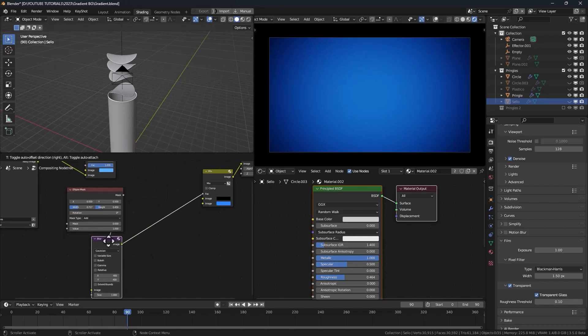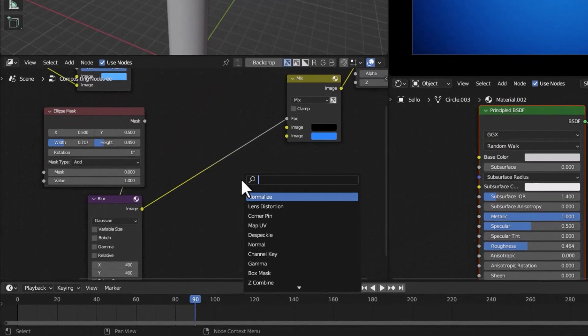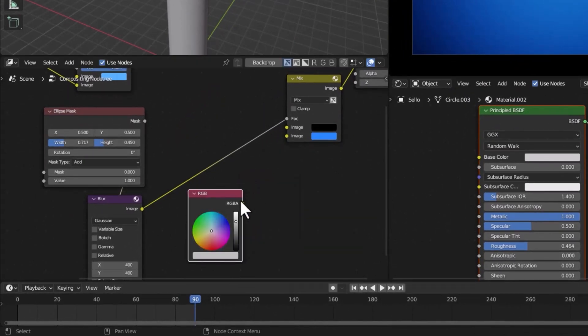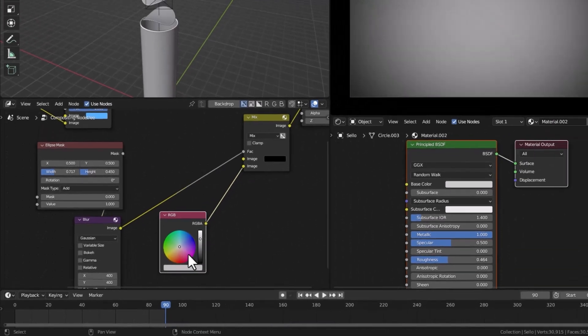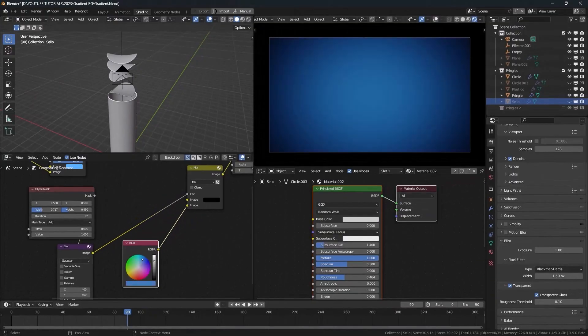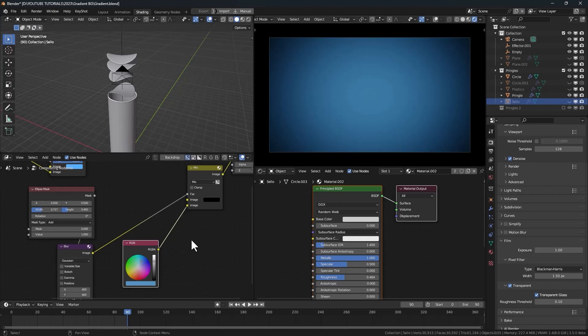But I'll add an RGB node. I'm going to connect this one here to the second slot of the mix node. Let's change the color.